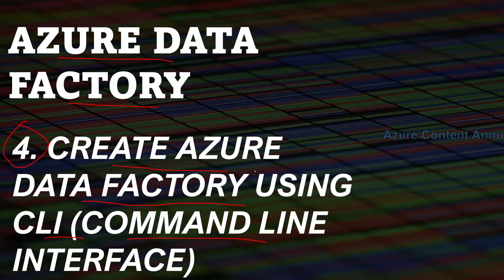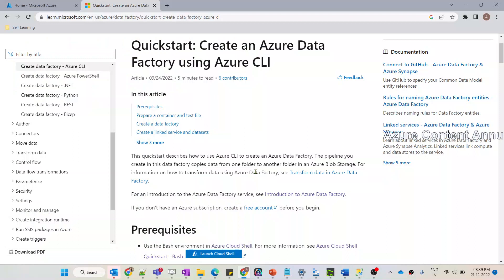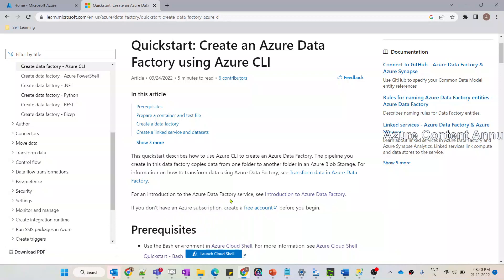To create a new Data Factory using CLI, we have official documentation provided by Microsoft. I'll share the link to this documentation in the description of this video. The prerequisite is that you need to have a subscription. If you do not have an Azure subscription, you can create a free account using this link.